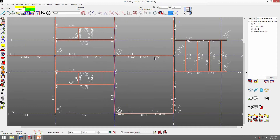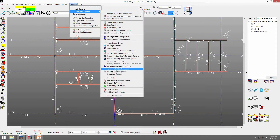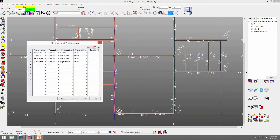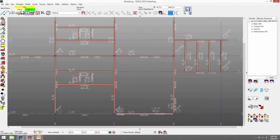Now I said I'd come back to priority. Let's say I wanted my left end elevation to be above. How priority works is the first priority is going to be closest to the member line and then they'll start stacking outwards. So if I go to my member label configuration through options, fabricator options — let's say my left end elevation instead of below I want it above — I'll change that to a priority of 2, click OK, and it automatically updates.